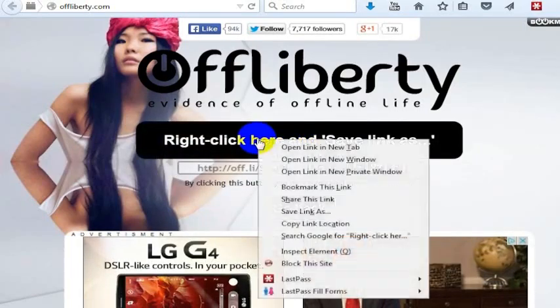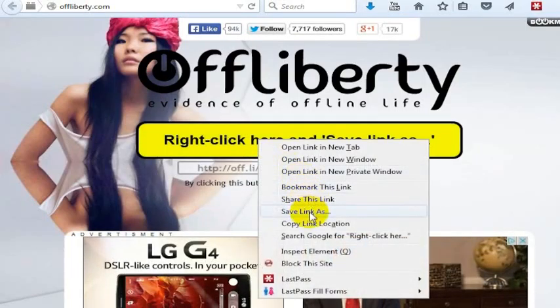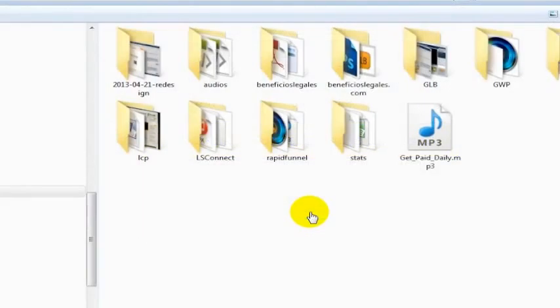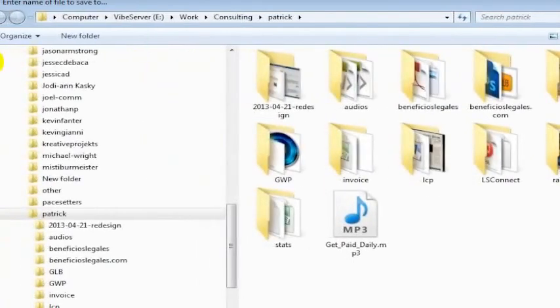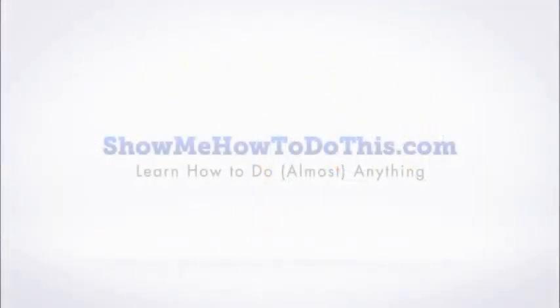just right-click here, save link as, and then put it on your computer wherever you want to put it. And that is all it takes to download any song from SoundCloud using Off Liberty.